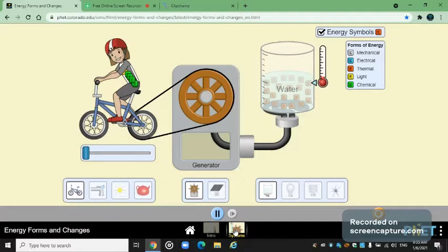For example, gravitational potential energy to kinetic energy, like that. So it can never be created or destroyed. You guys have to understand that important principle: the law of conservation of energy. You have to memorize that. Let's get into the video.